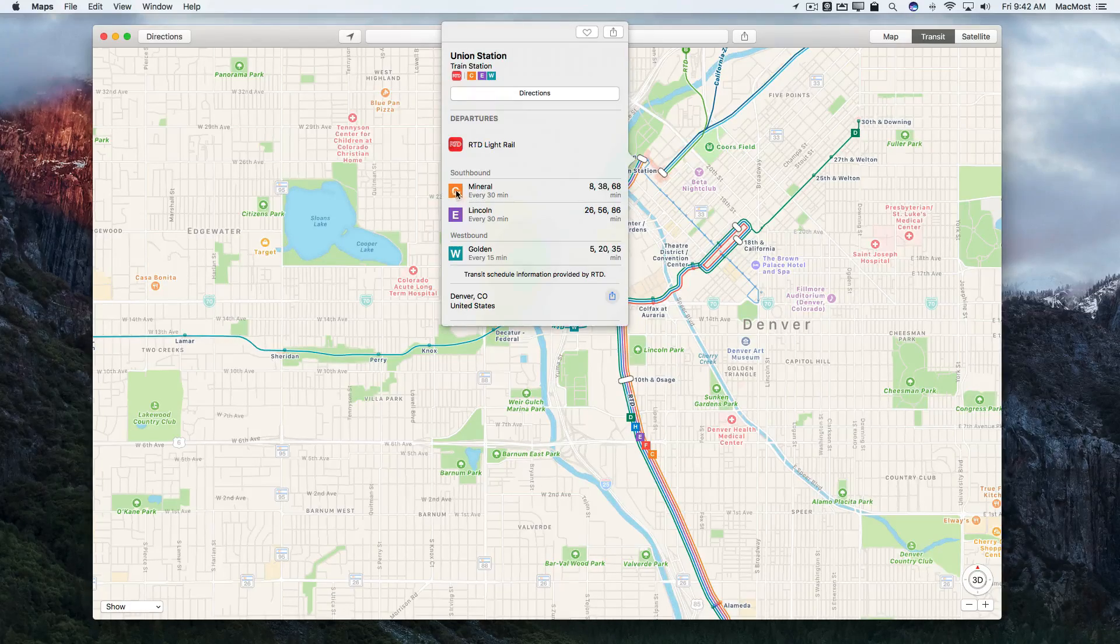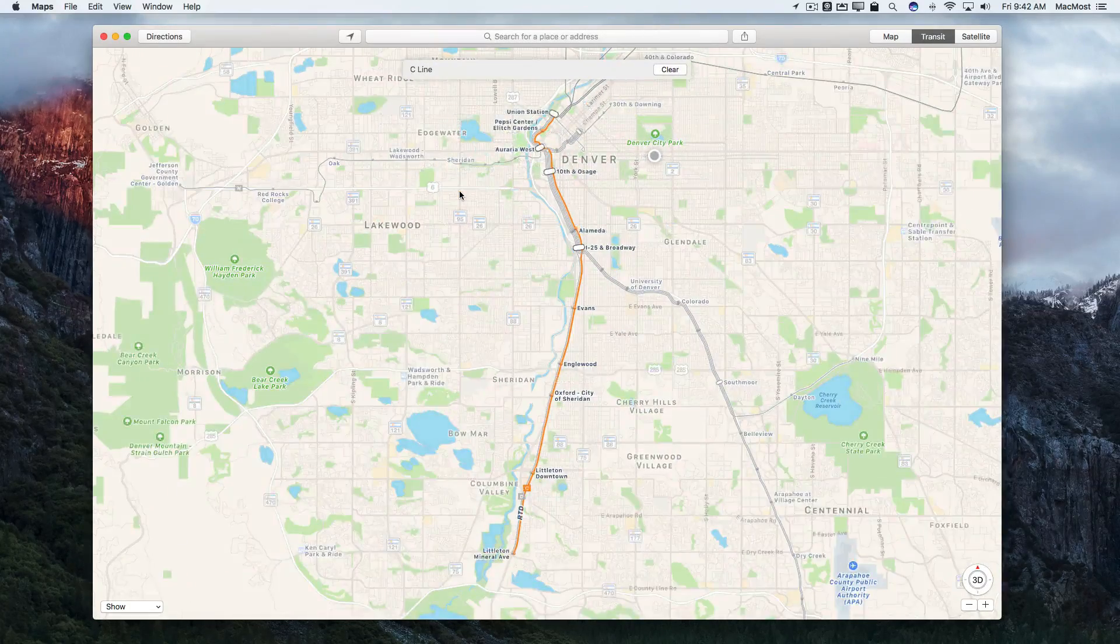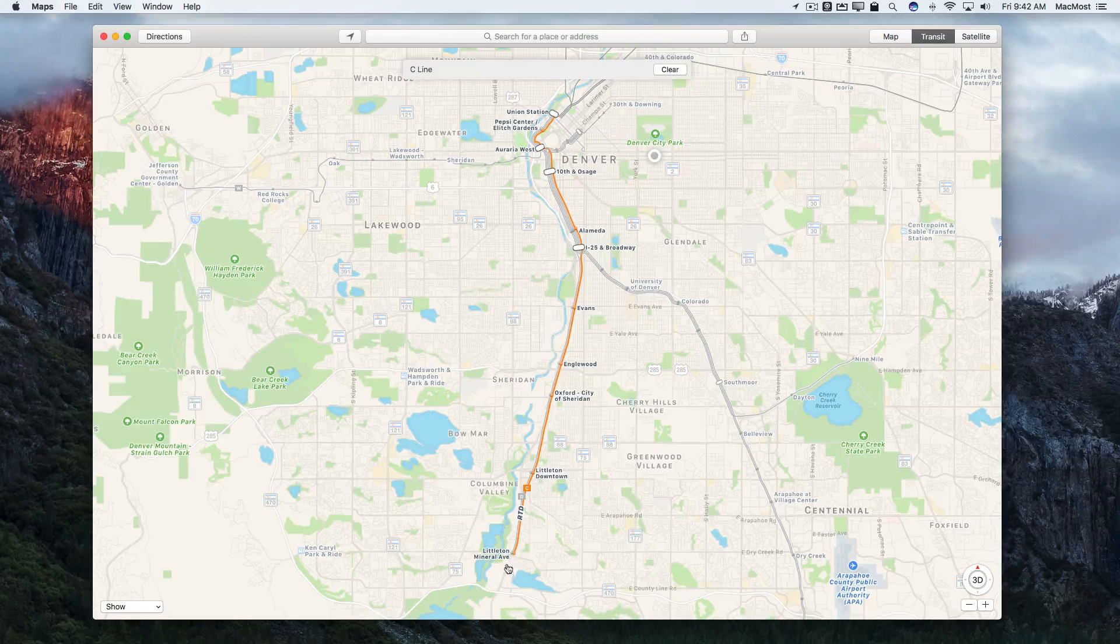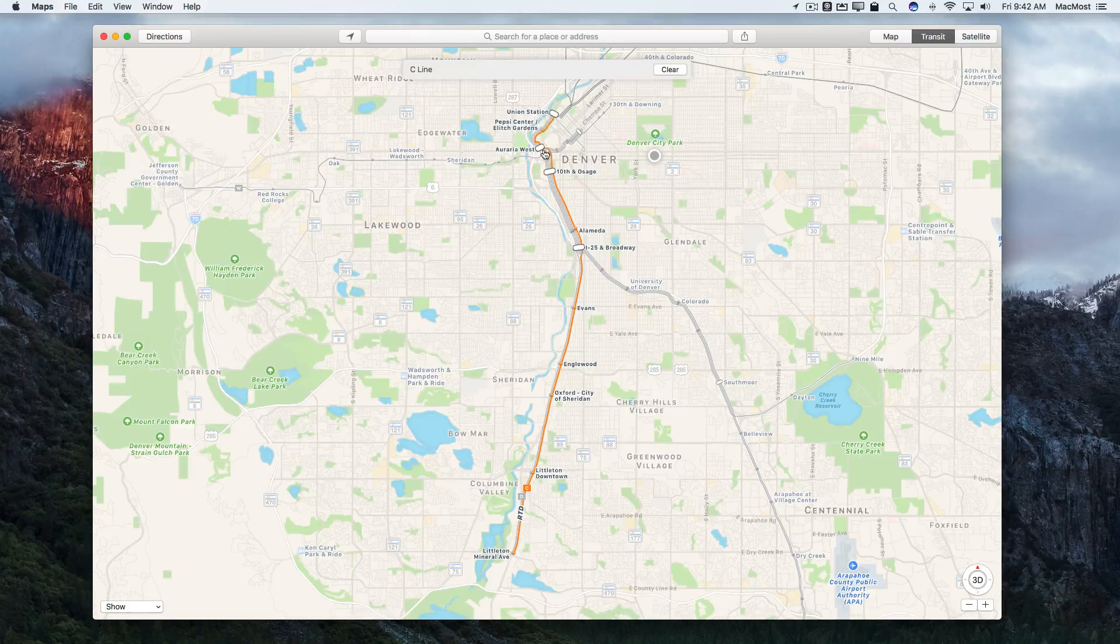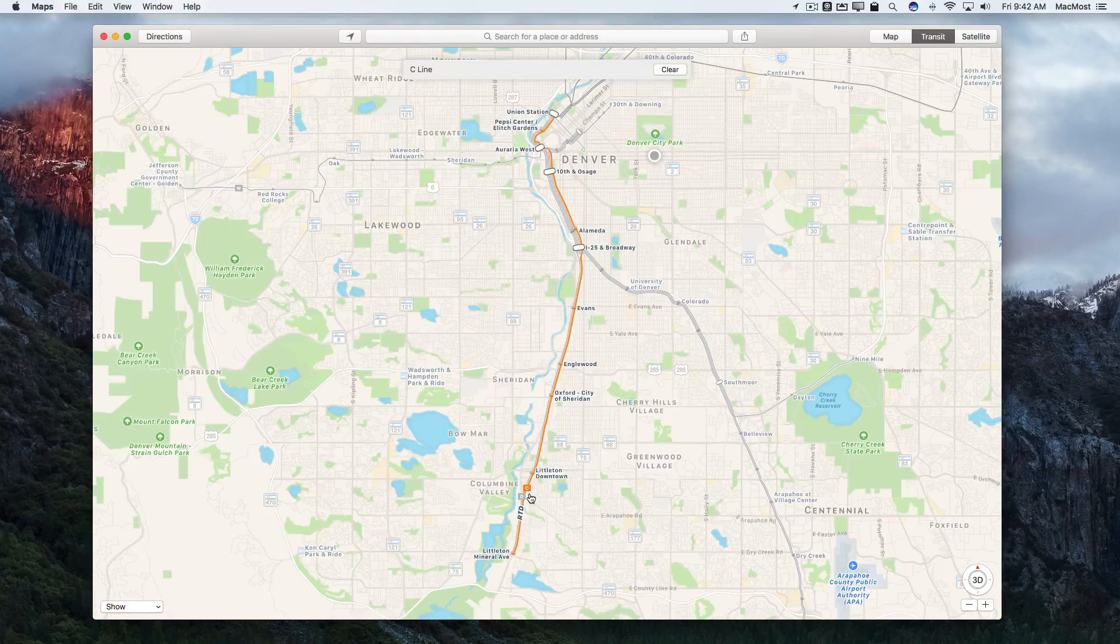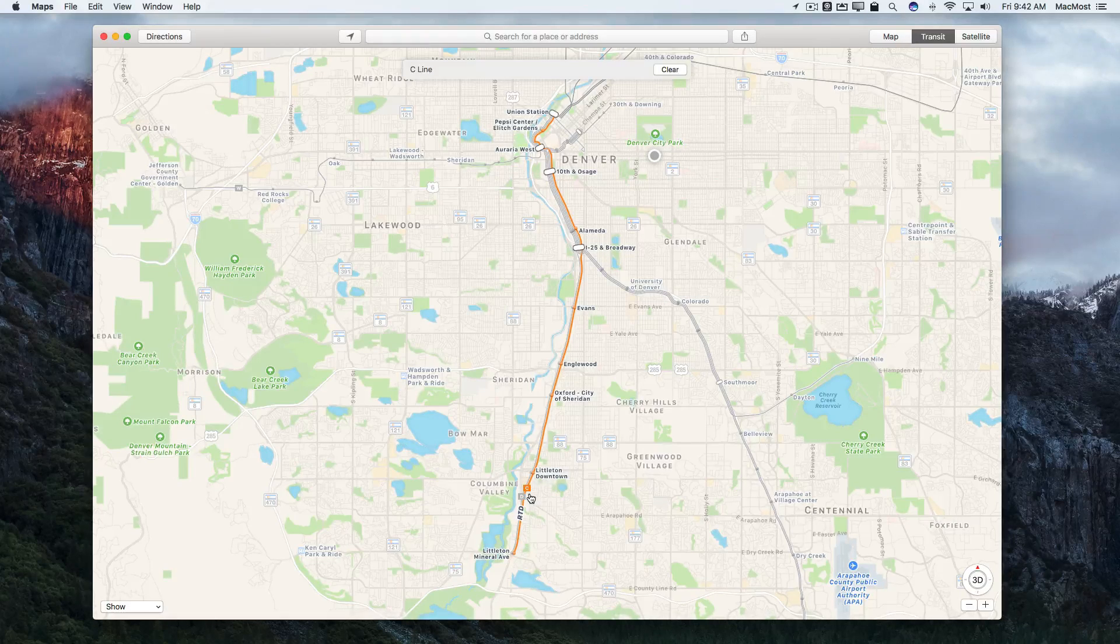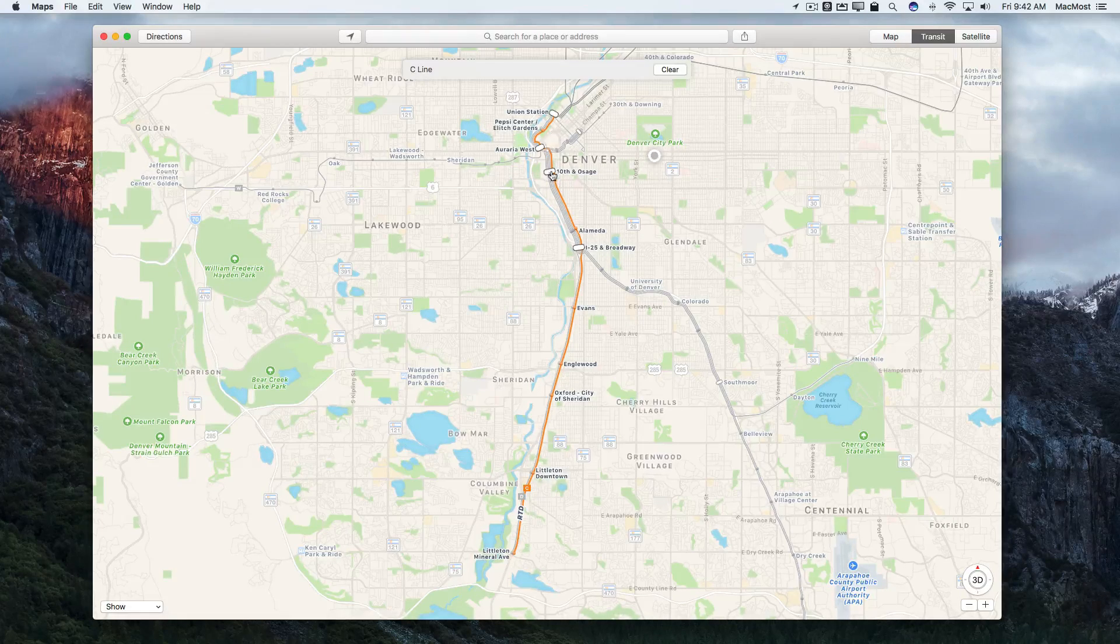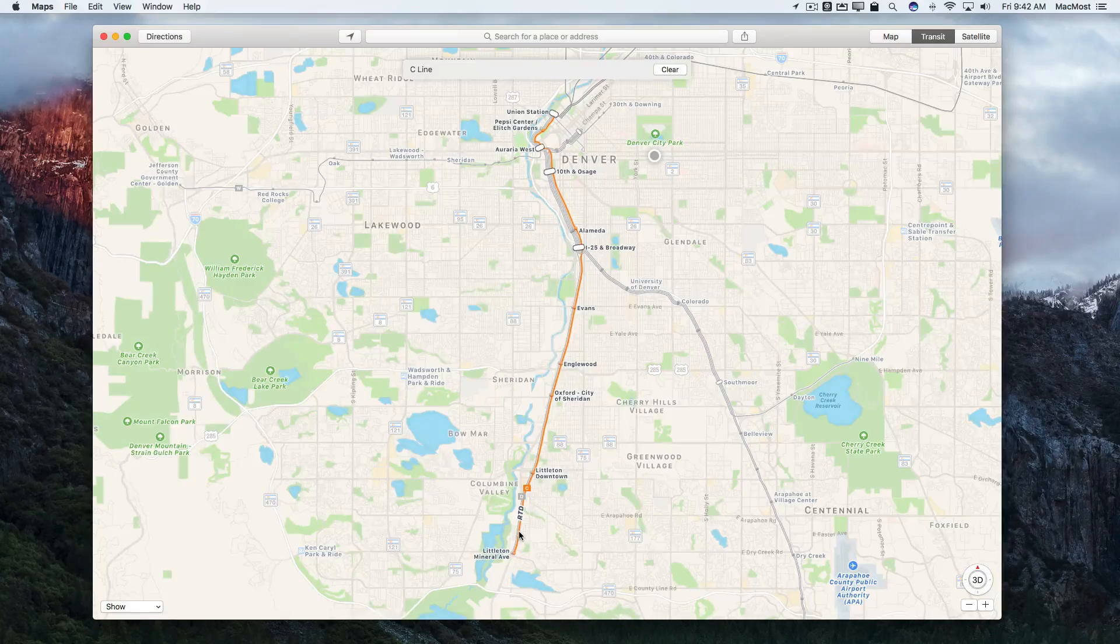I can then further go in and click on the line itself and it will zoom out and show me the entire line. A nice little map there that may be better than what I can get locally here by going to the website. So I've got that for the light rail lines.